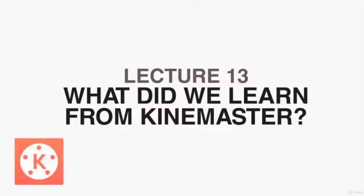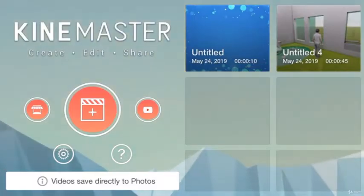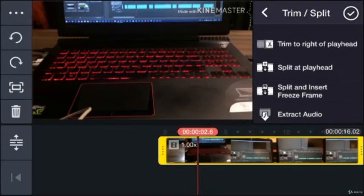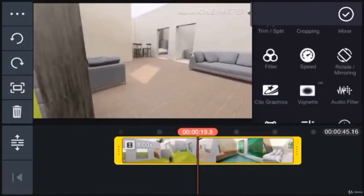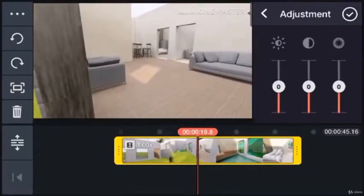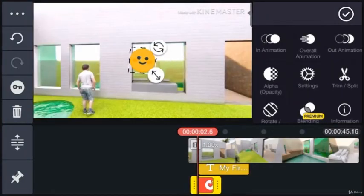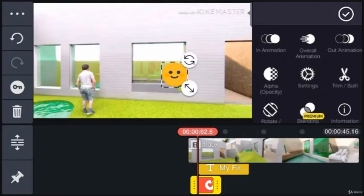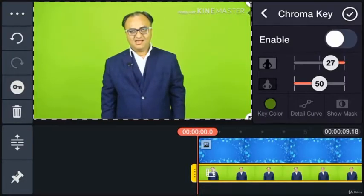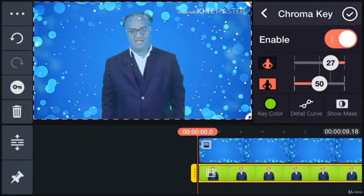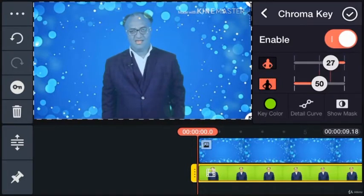We are done with the KineMaster video editing app. What did we learn from it? We learned how to crop and edit extra footage from the clip, how to apply filters on it and why it is important to apply filters on the clip even before editing it, how to add text overlay, media through the project, and how to remove green color from the background, mixing audio, etc.